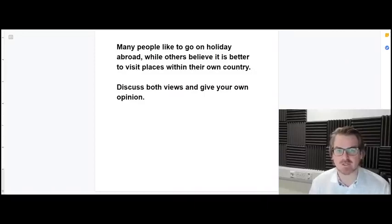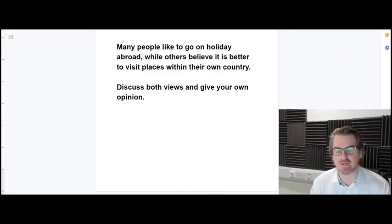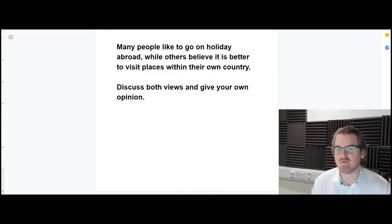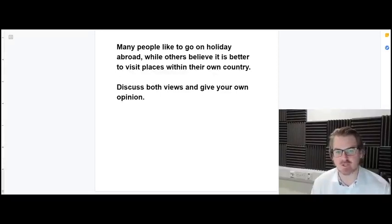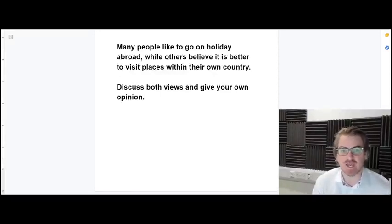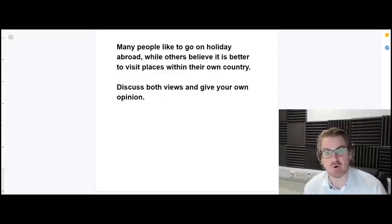First let's have a look at the question we're going to work with today. Many people like to go on holiday abroad while others believe it is better to visit places within their own country. Discuss both views and give your own opinion.